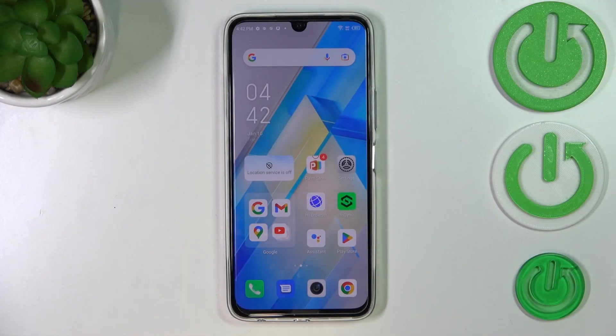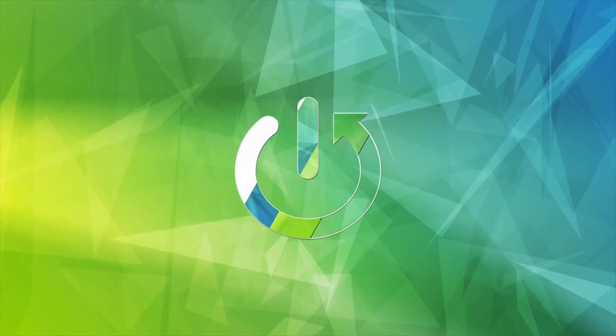Hi everyone. I've got the Infinix Note 12 Pro and let me share with you how to add a photo to a contact on this device.